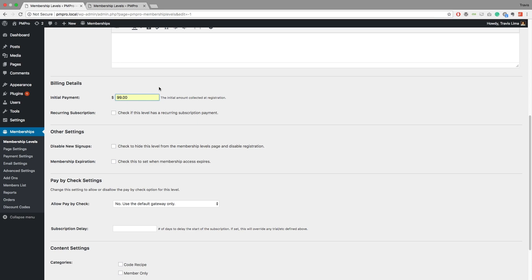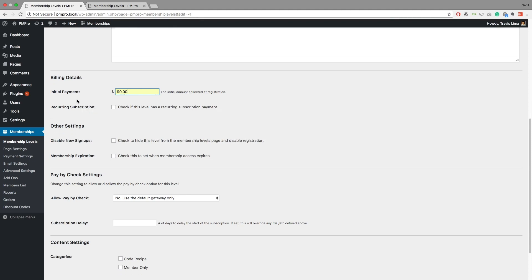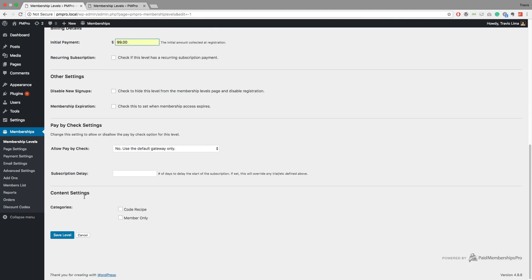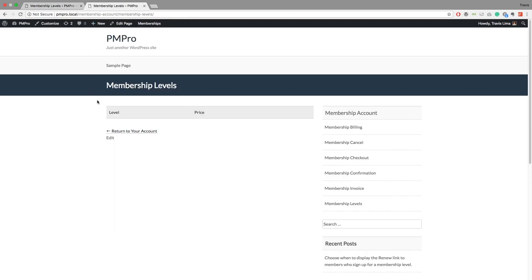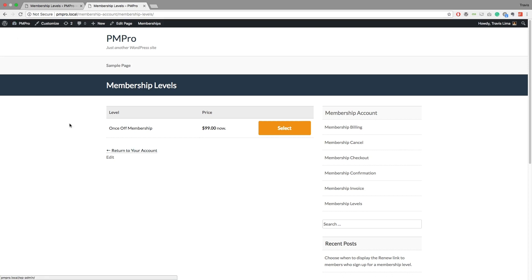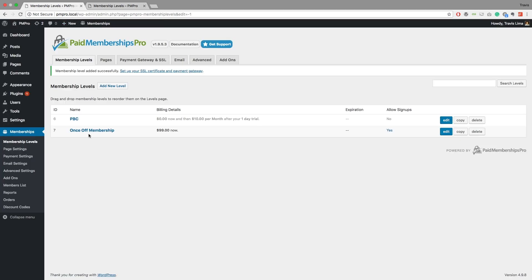So to do this, all I do is I set my initial payment amount to whatever you want and then you go ahead and save your level. Now in this next tab over here, I've got my membership levels and I currently have had no membership levels saved. So if I refresh this, we've got our once-off membership and that is going to cost $99 now, and if I purchase it I'll have it forever.